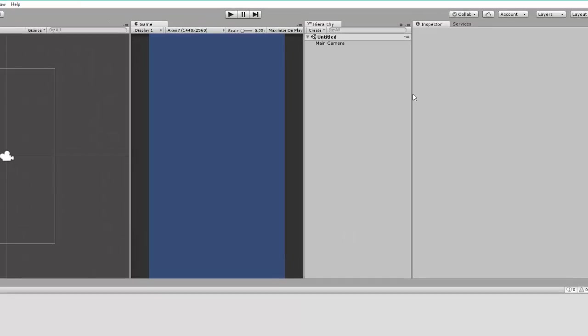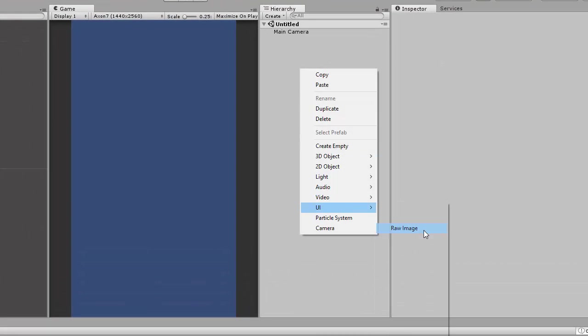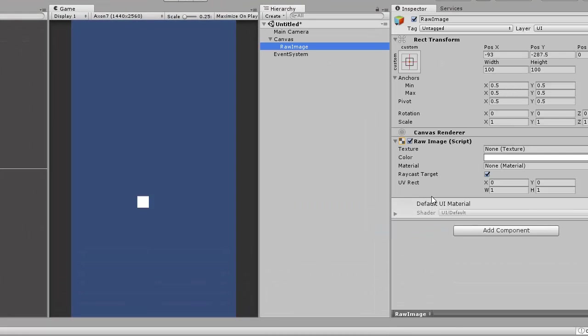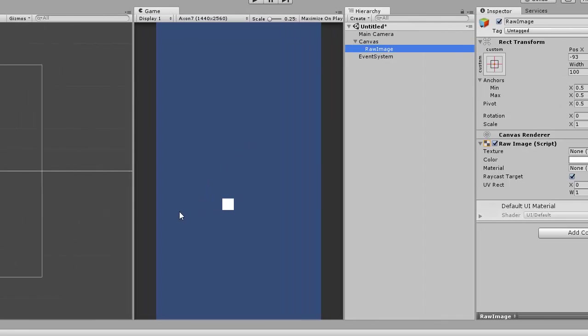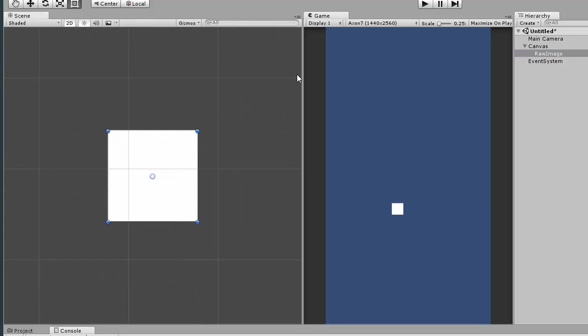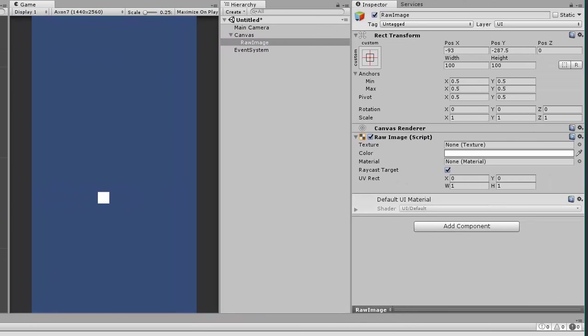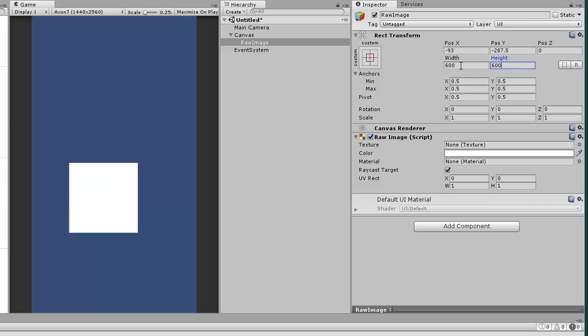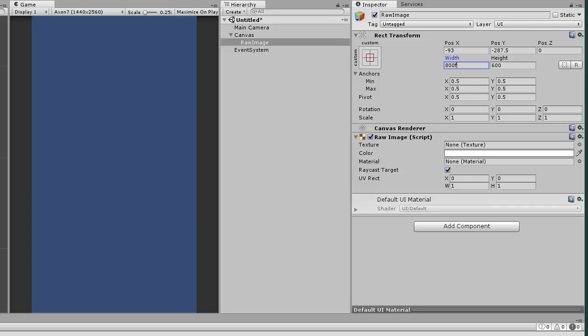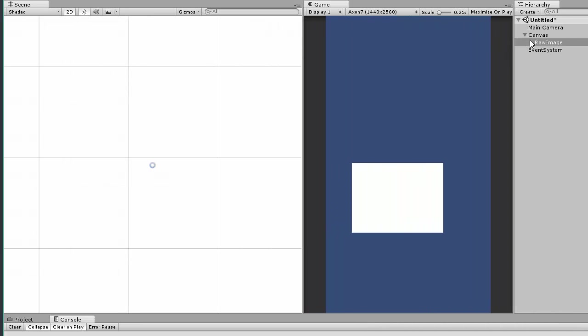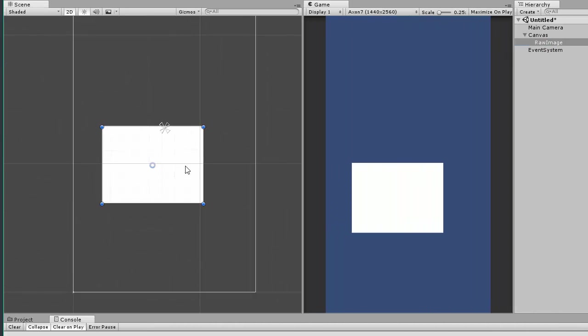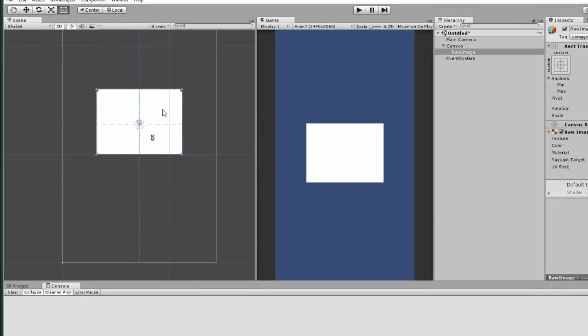Let's add a raw image component where we will be loading video. Let's quickly fit the size to the canvas, resize it. Let's center the raw image on the canvas.